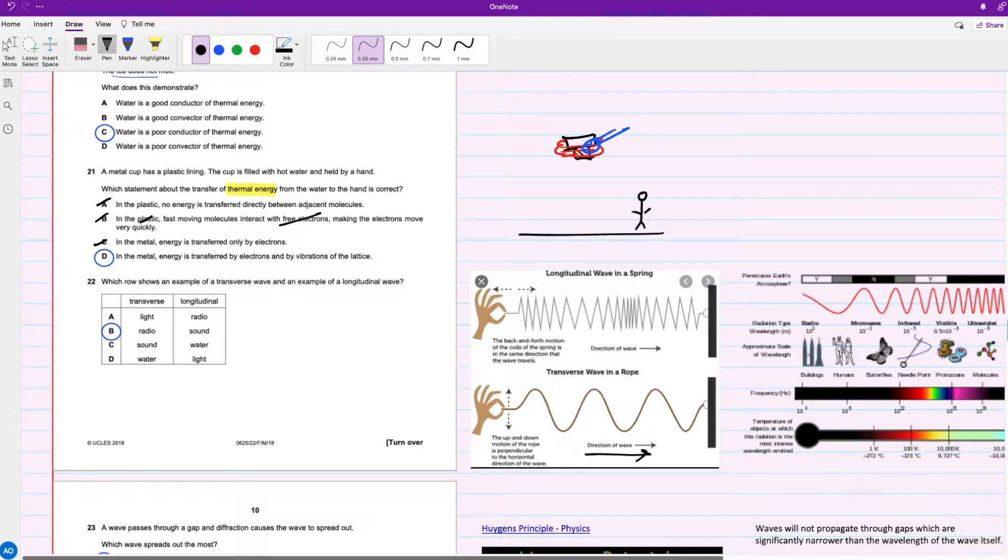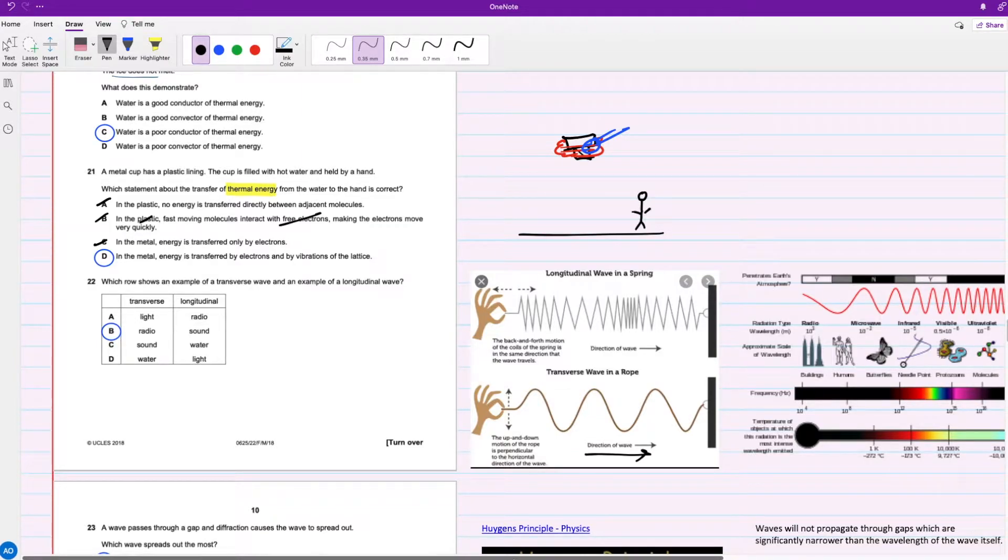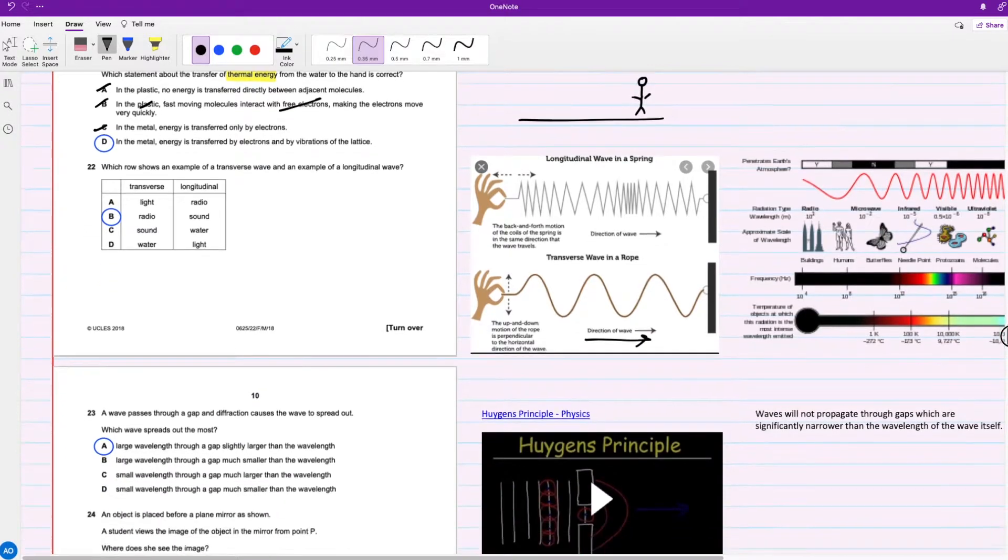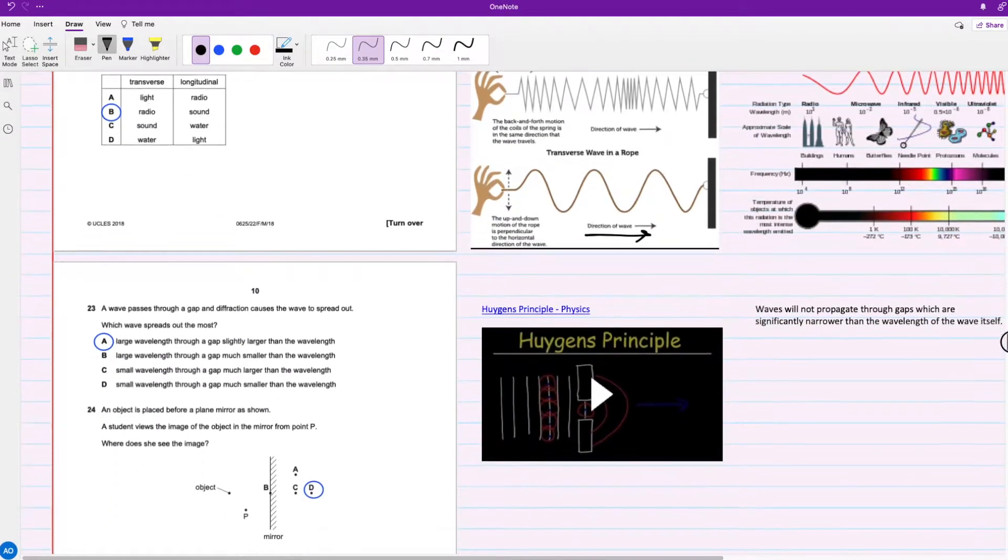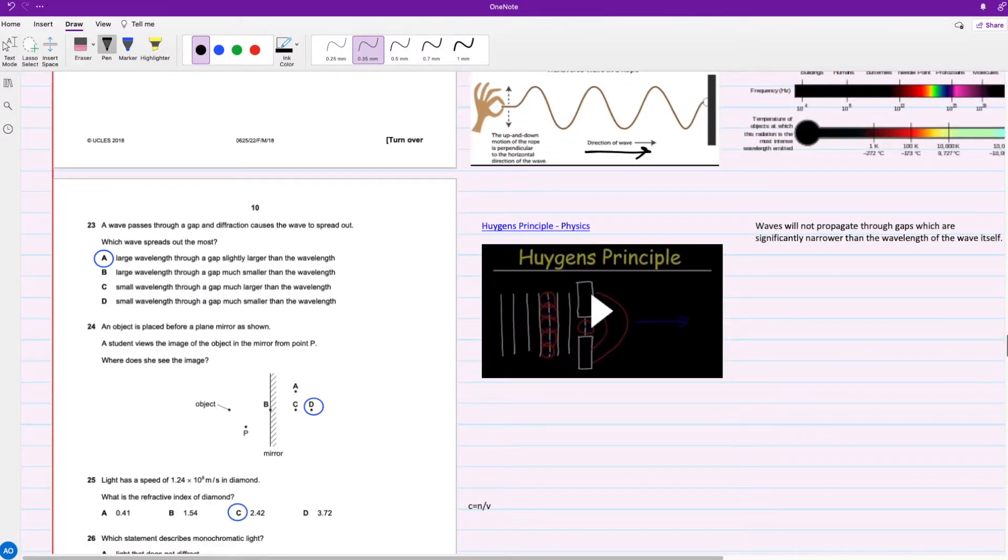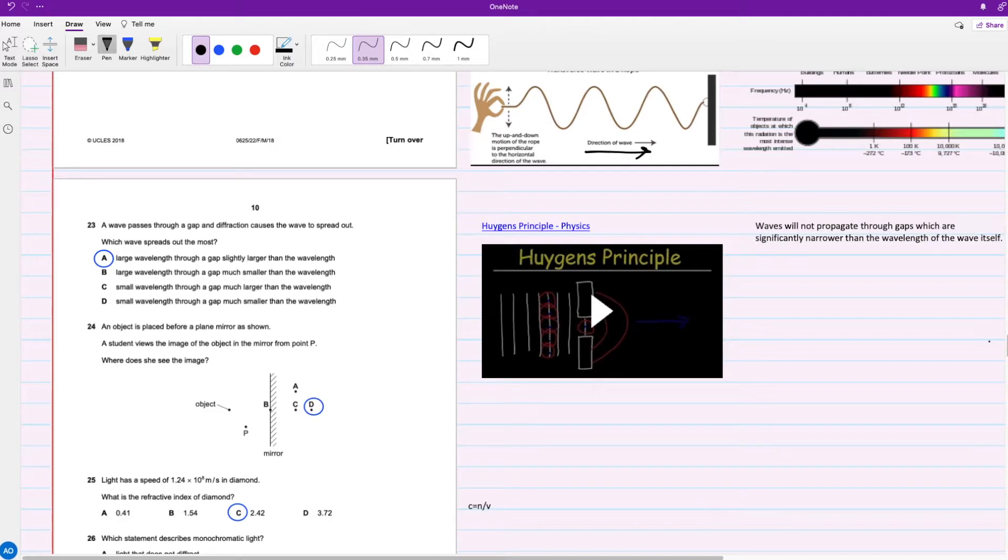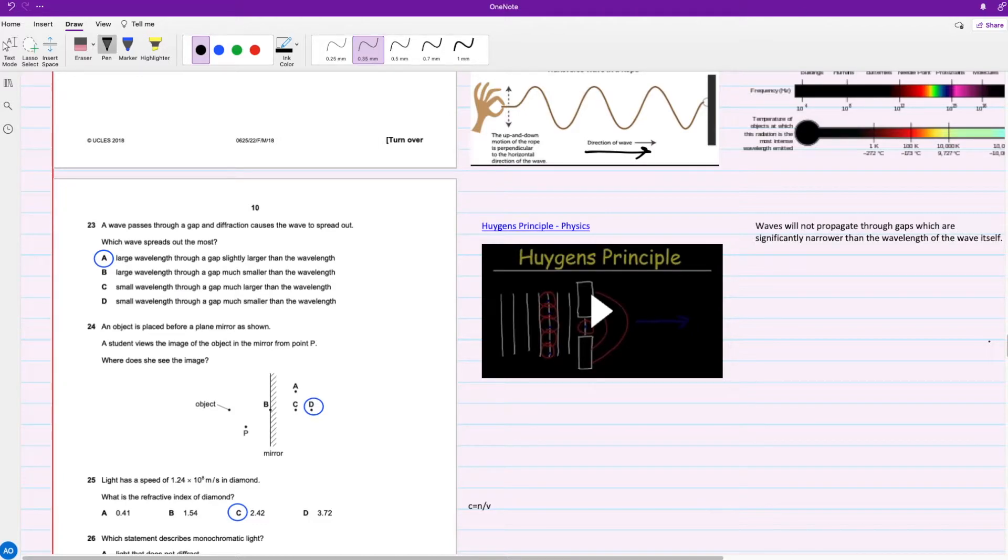For question 23, a wave passes through a gap and diffraction causes the wave to spread out. Which wave spreads out the most? Before answering this question, I want you guys to watch this short one minute video. I think it explains it really well.